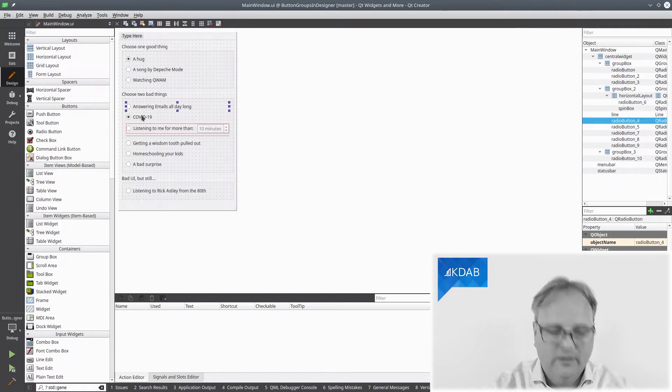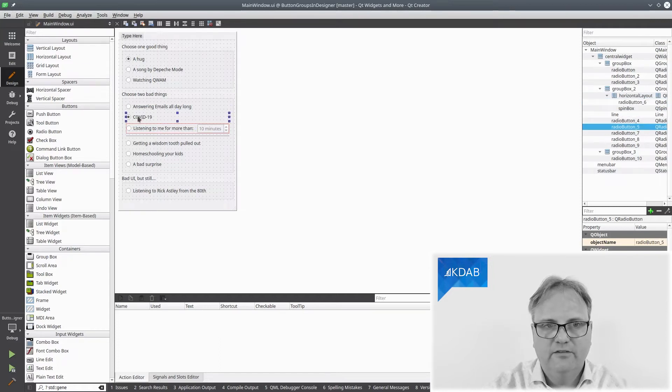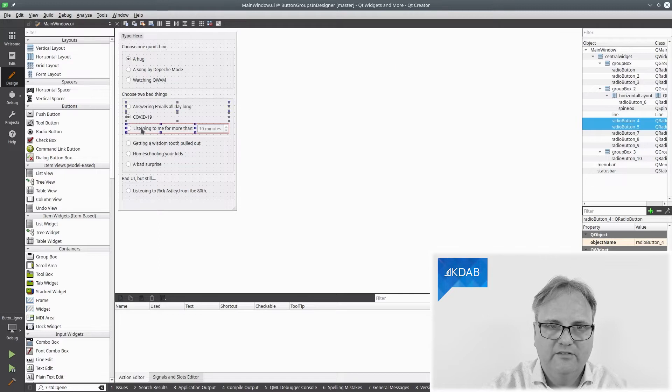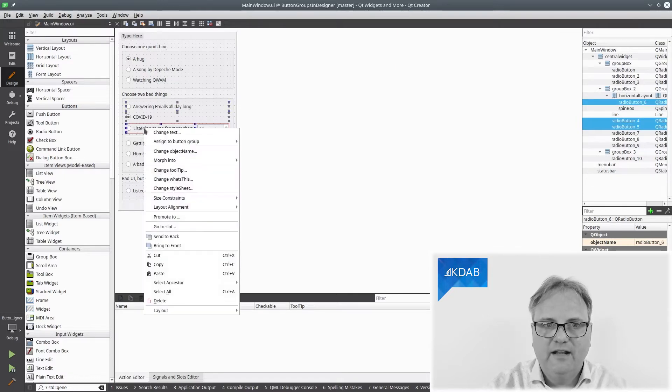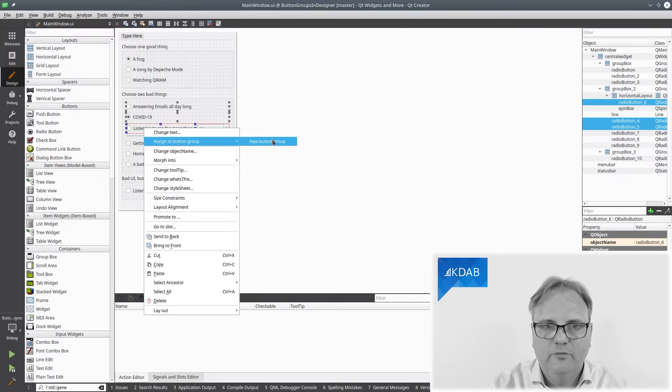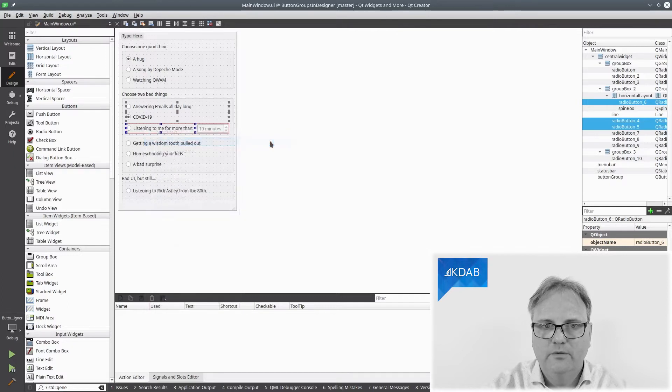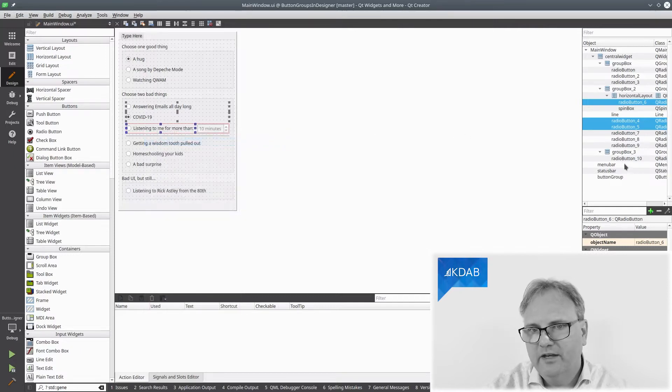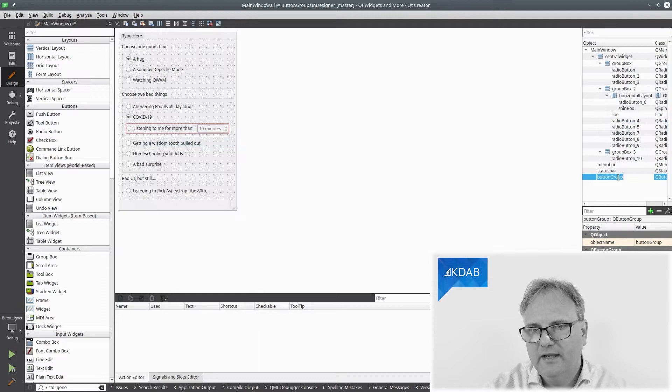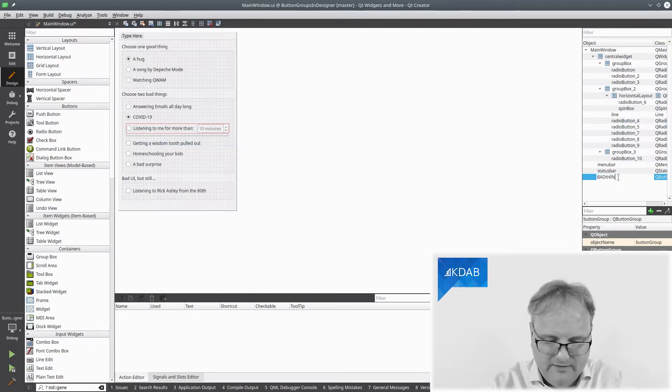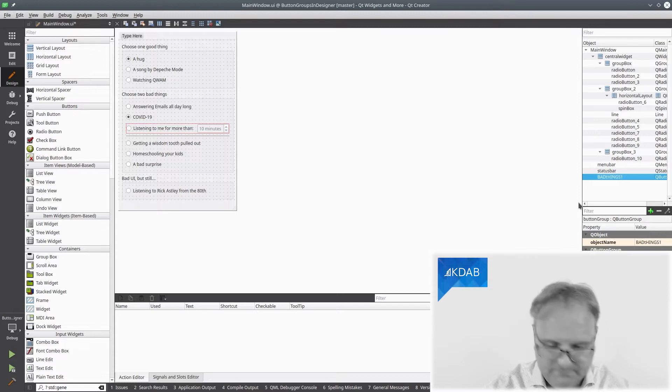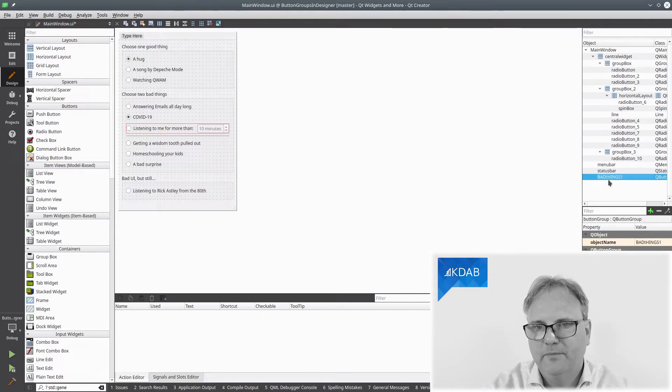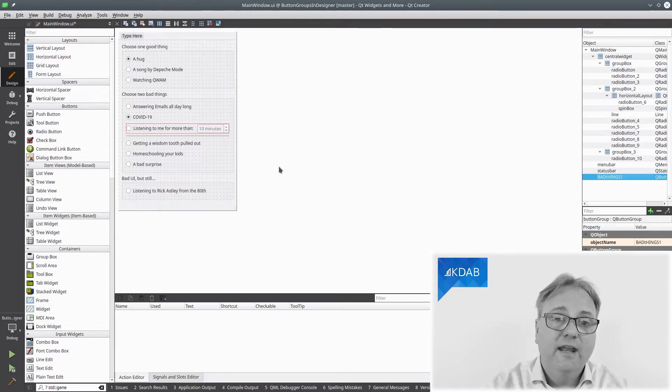Select this one. Shift, select. No. So control, select, select. These are the three. And I'll right click and I will say assign to button group. I got a button group over here. Button group. I can even call it bad things one. There we are. And caps lock on again. That's why it says bad lowercase t.